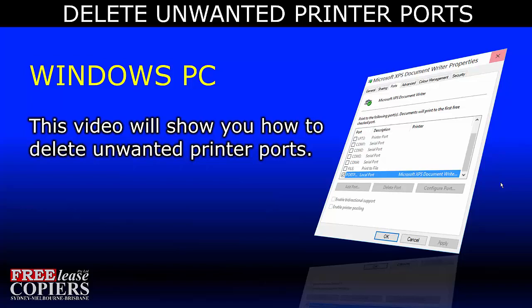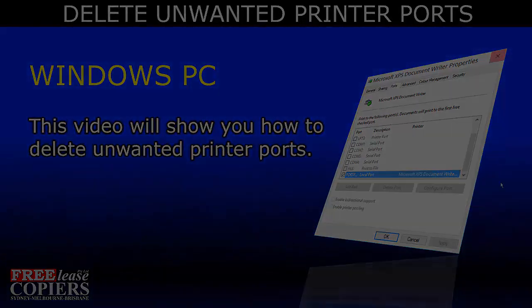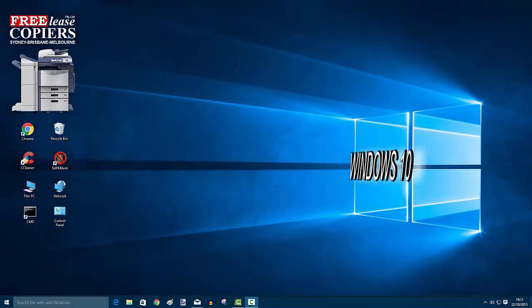This video will show you how to delete unwanted printer ports. There are a few different ways to delete printer ports, but this one works for me every time. I'm using Windows 10. You'll have no problem following along on any Windows operating system.